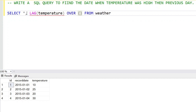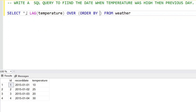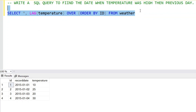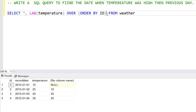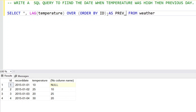We use LAG(temperature) OVER (ORDER BY ID) to generate the previous day's temperature in a different column called previous_day_temperature. This way we can see both the current and previous day temperatures side by side.